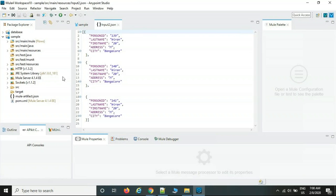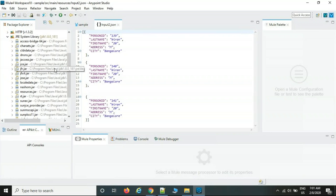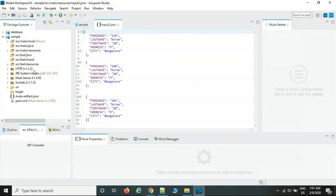The Mule server currently installed is version 4.1.4 — they keep incrementing minor versions. Version 4 is the latest. The studio automatically configures Java dependencies when a project is created.